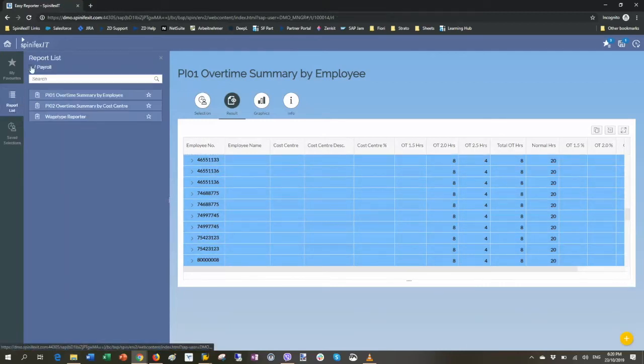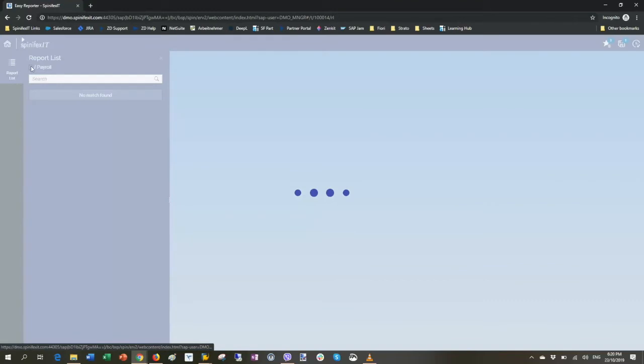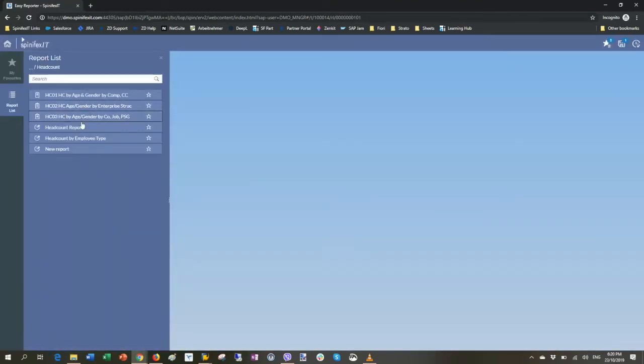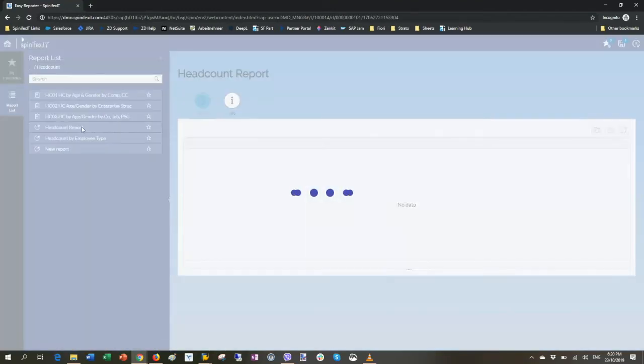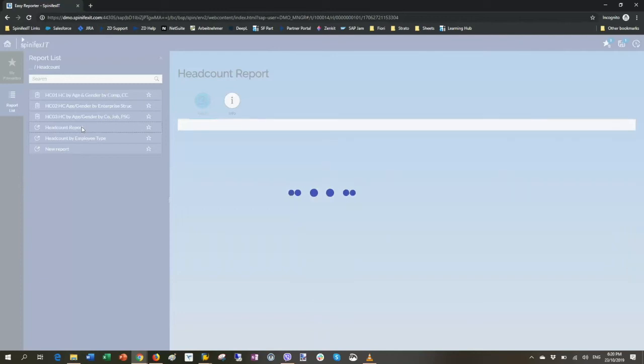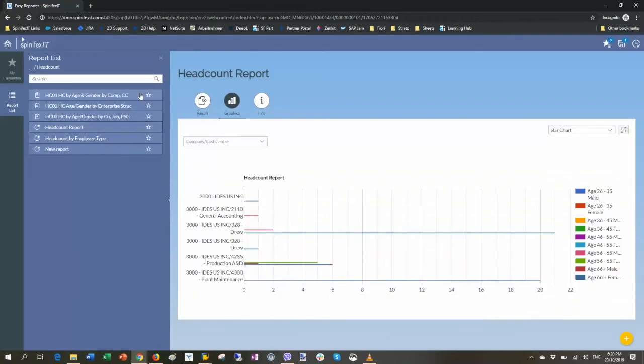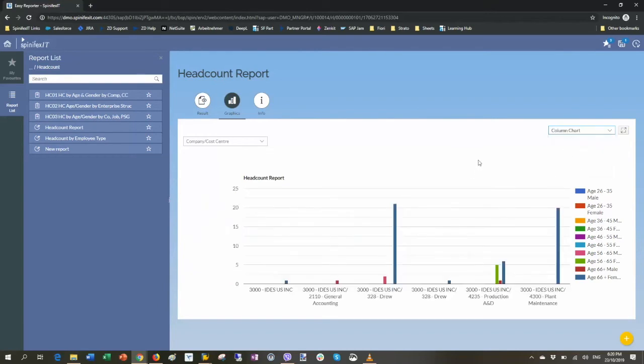I can also see some other types of reports, of course. So another example would be a headcount report, where we saw before the overtime report allowed me to key in some parameters, select the employees that I want. This headcount report actually is going to run directly and just give me the results straight away. So I don't have to do anything that's configured to tell me always run everybody as at today.